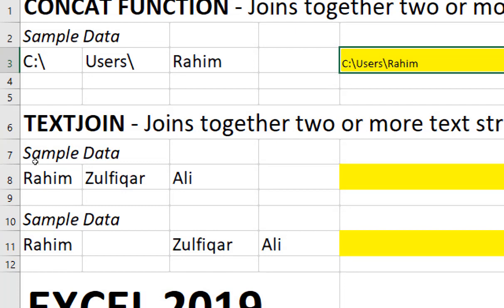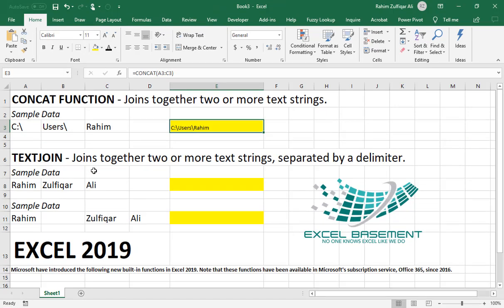The next function is TEXTJOIN. It joins together two or more text strings separated by a delimiter. That's very important because sometimes you need to have a space or a comma in between two words and you need a delimiter for that. In the CONCAT function that's not available, but in TEXTJOIN you can use a delimiter.